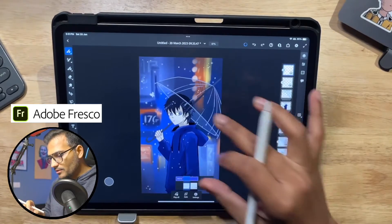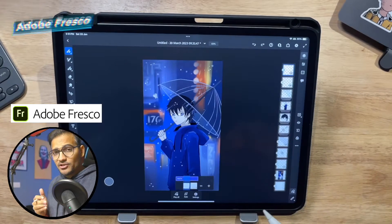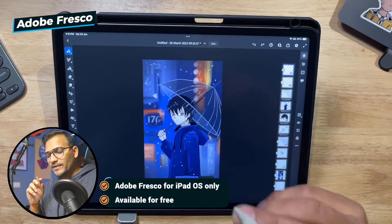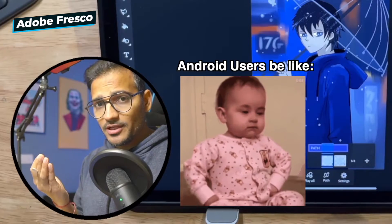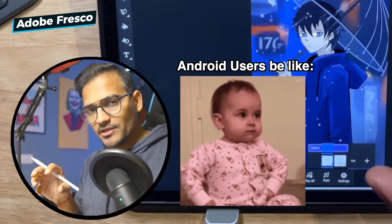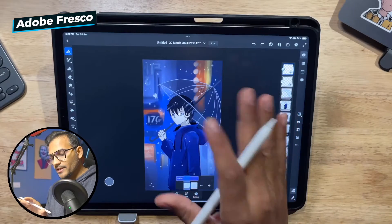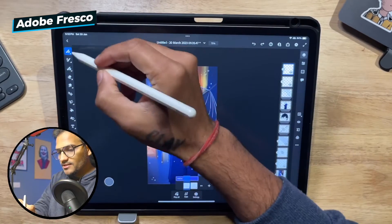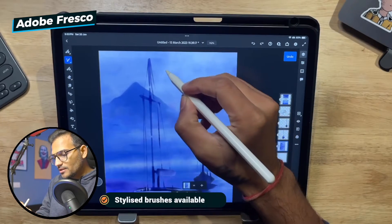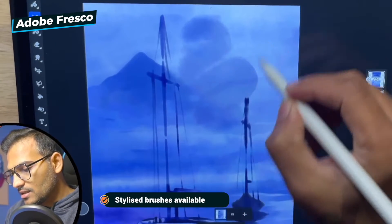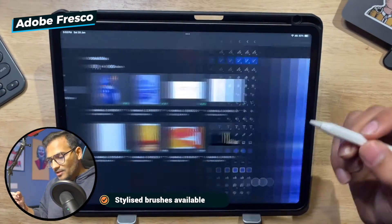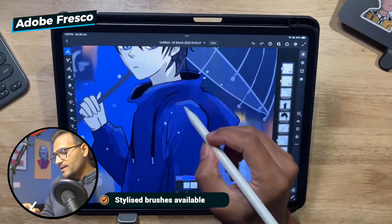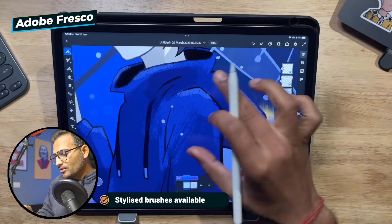I'm going to start with the easiest application to learn, which is Adobe Fresco. This application is absolutely free but it is available only for iPad or iPhone users — sorry Android users. This app has been designed for illustrations specifically. I have a watercolor brush right now and you can see you can apply these organic brushes to your animations as well. If you look closely there are some textures here on the shoulder and in the background.